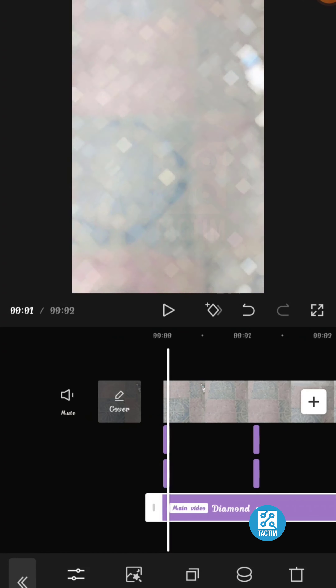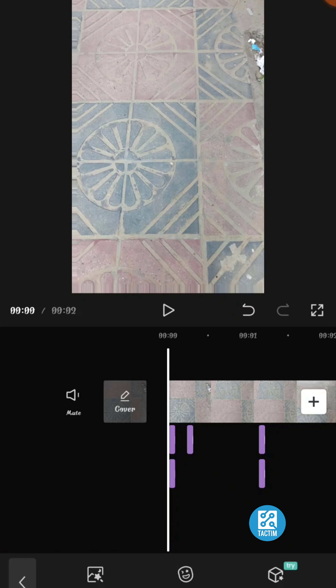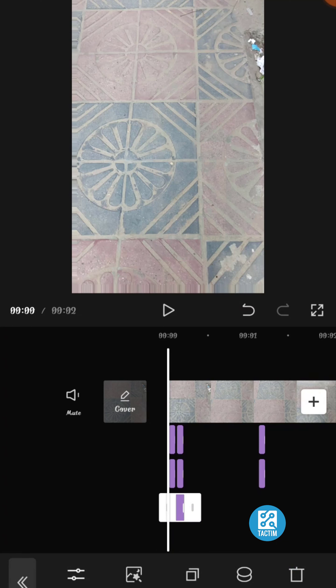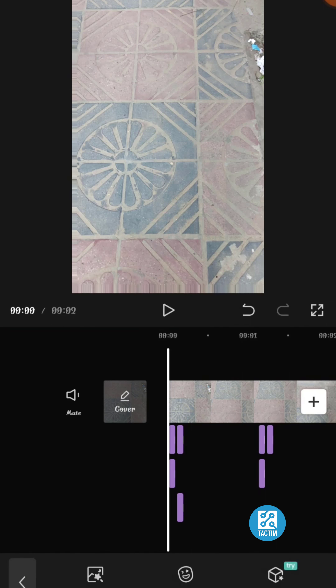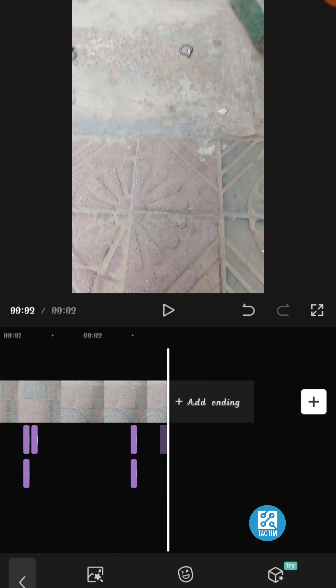Now make the shake as small as you can. Then copy the shake six times, as I am dividing the video into three parts.